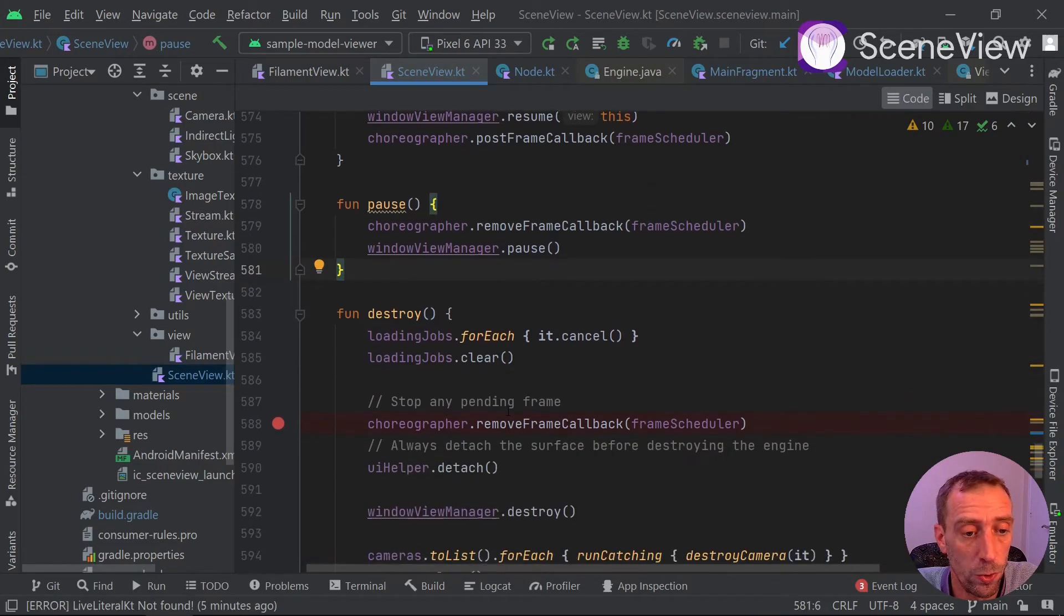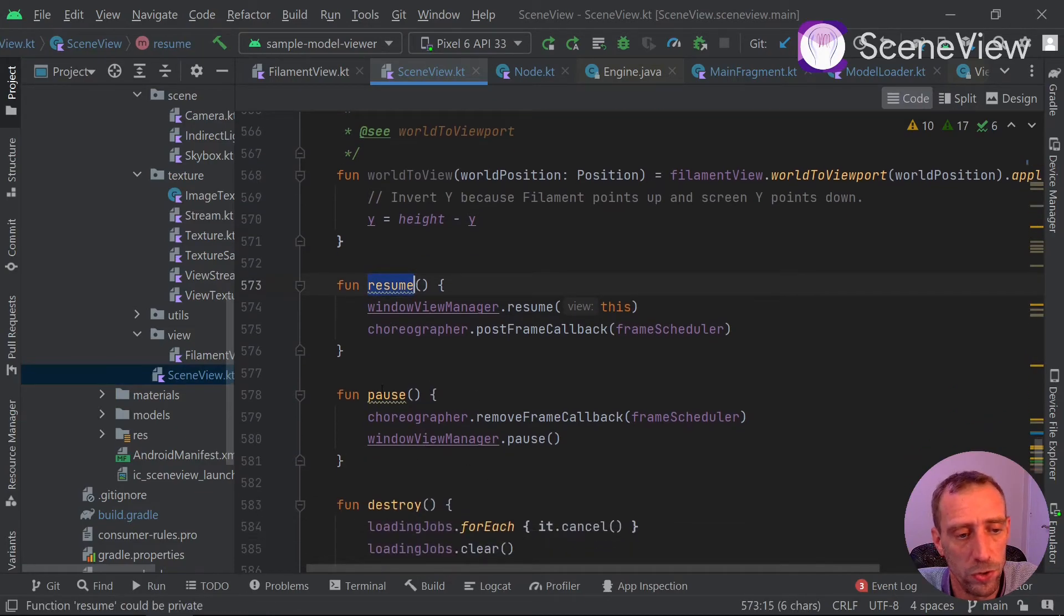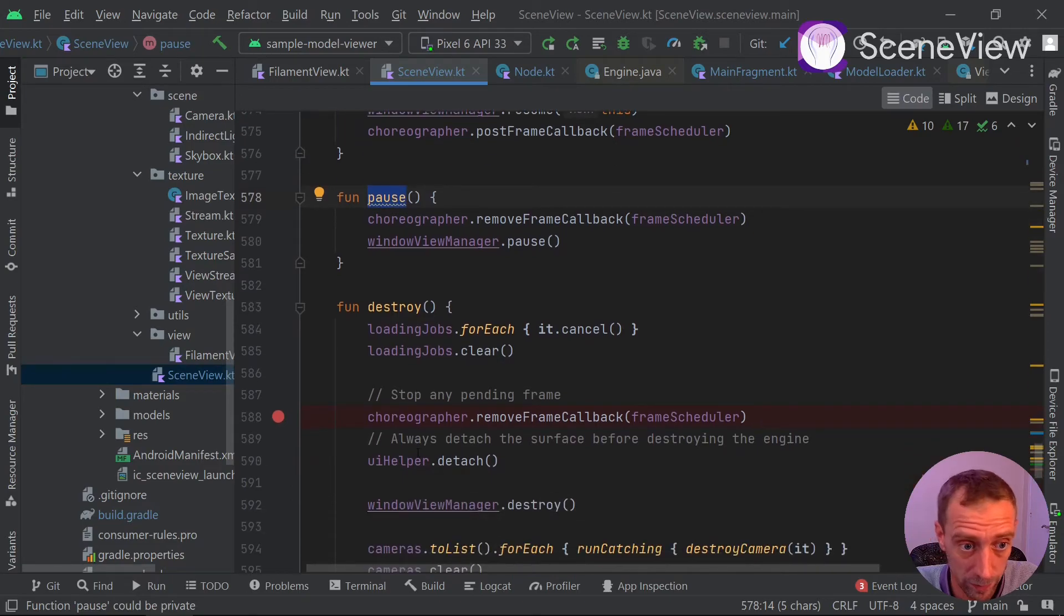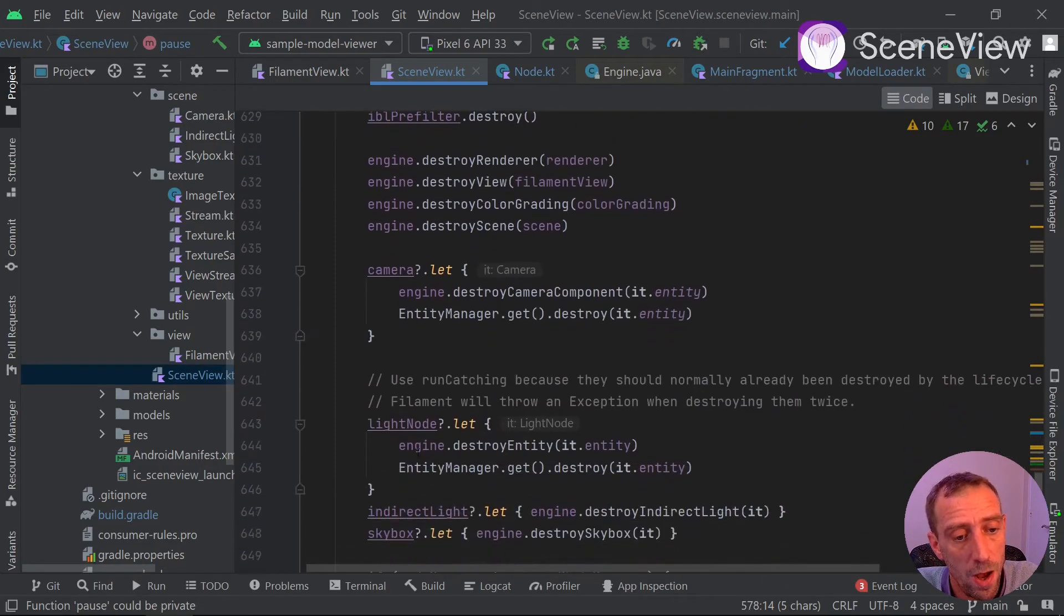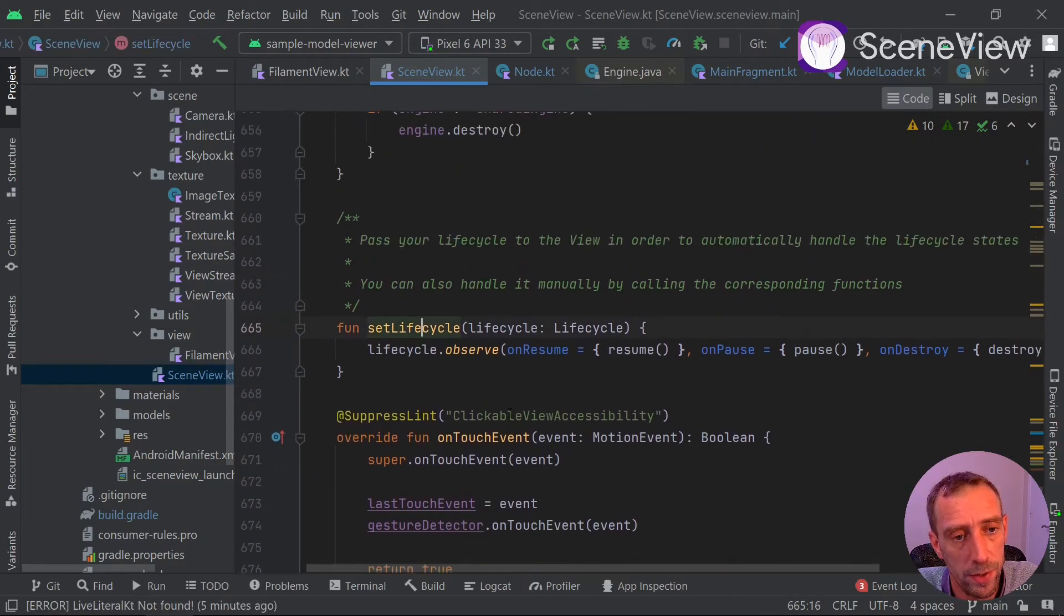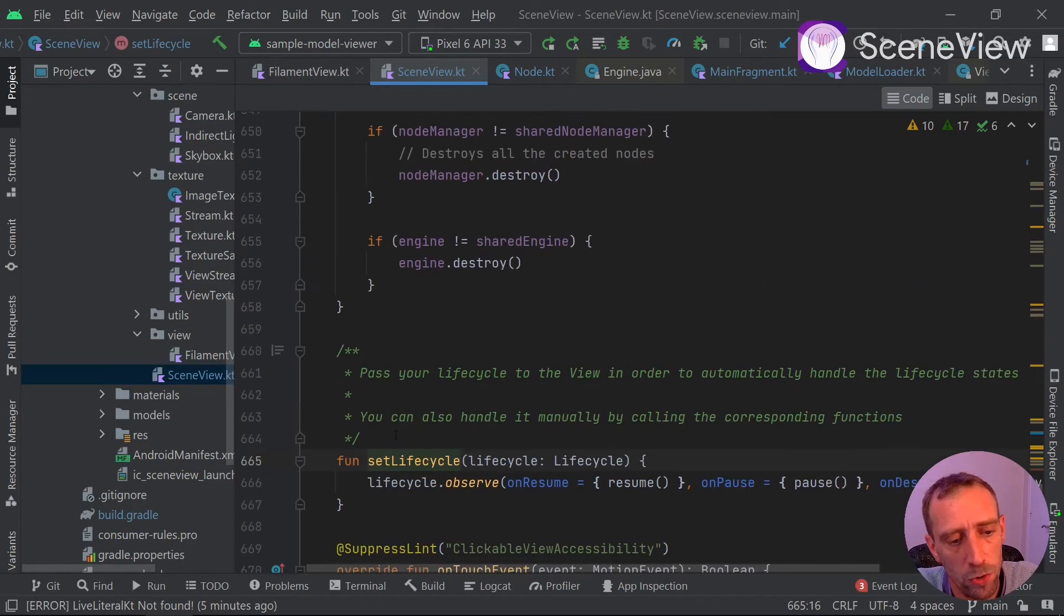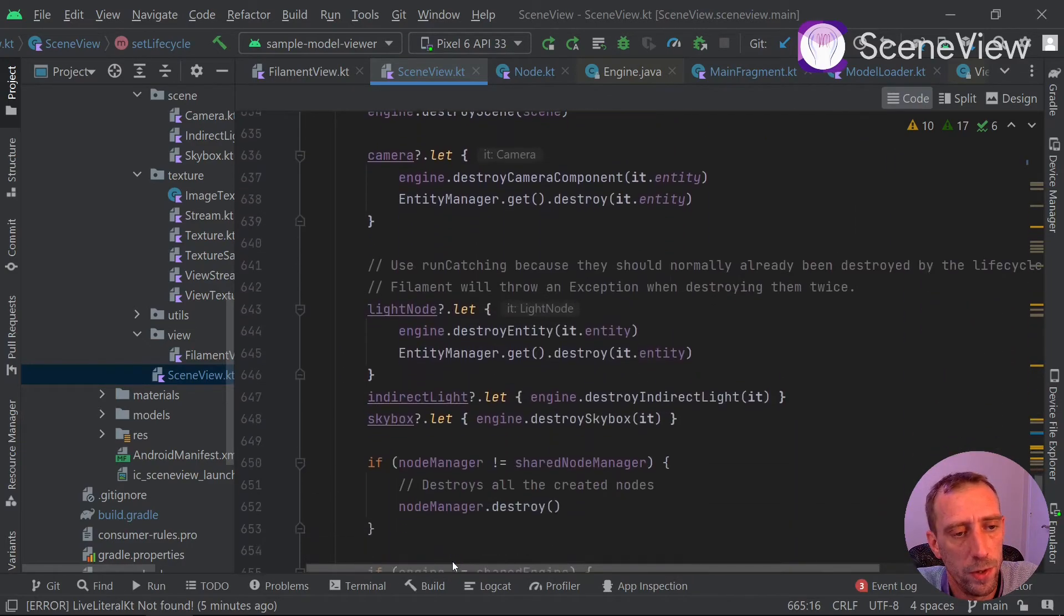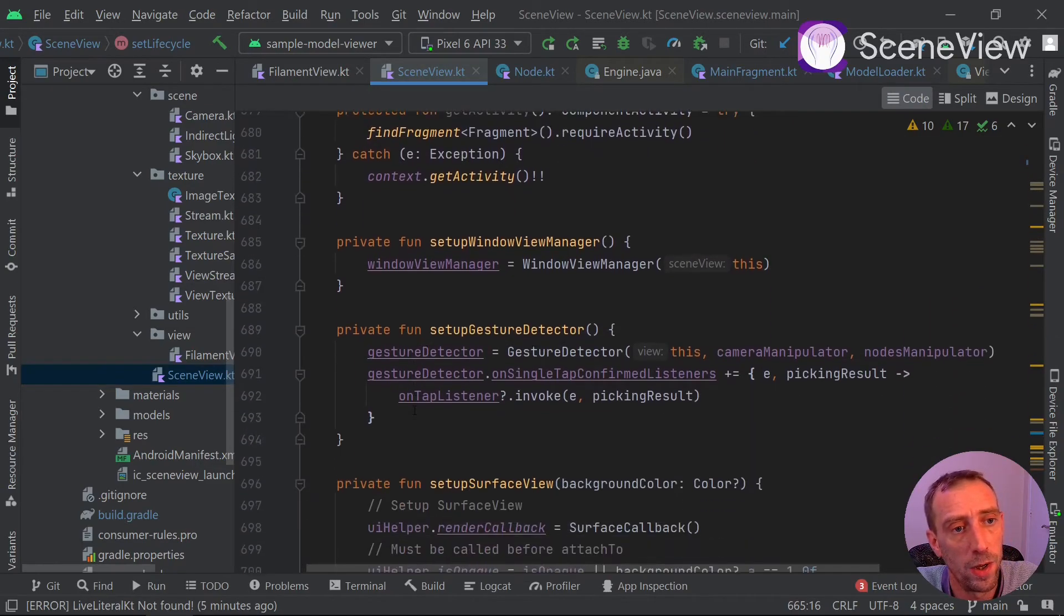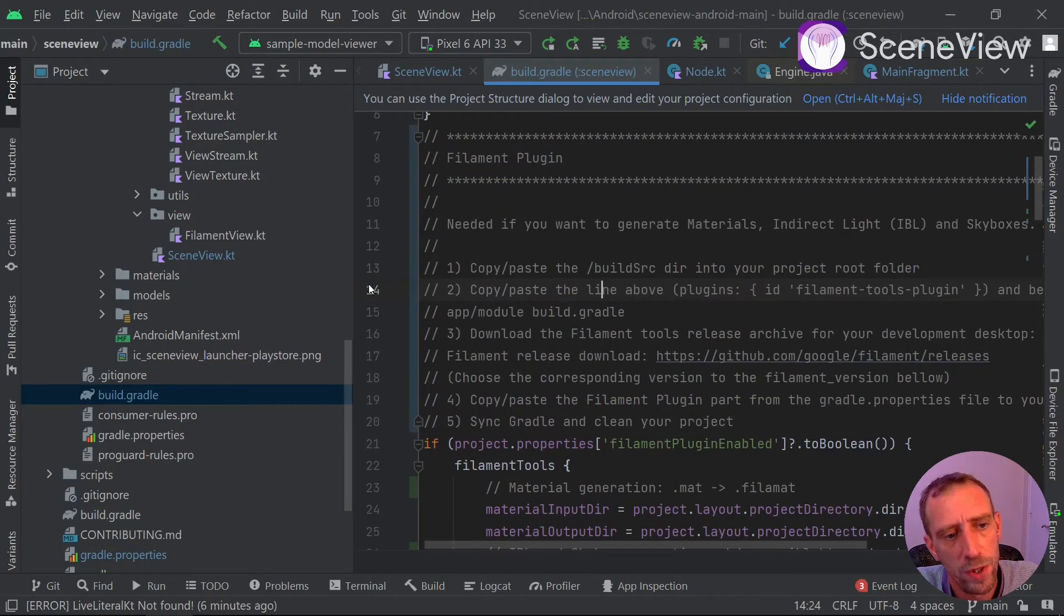Here the destroying functions. Touch events is sent back to the gesture detector. One little more thing if you want to use your custom materials or some custom pre-compiled indirectly or skyboxes, you can find the instruction right here.